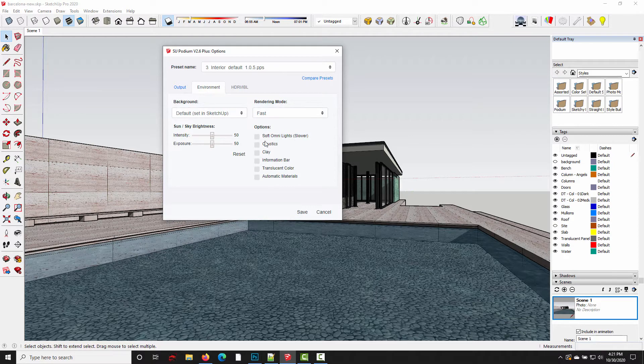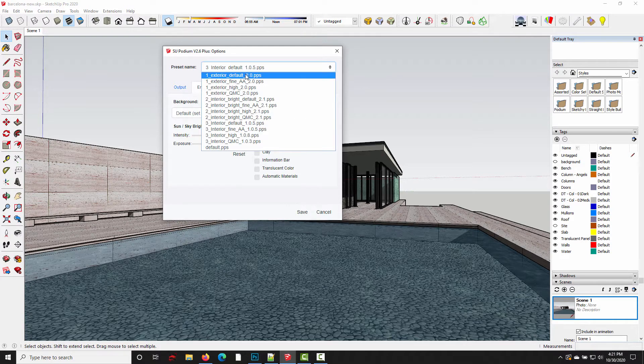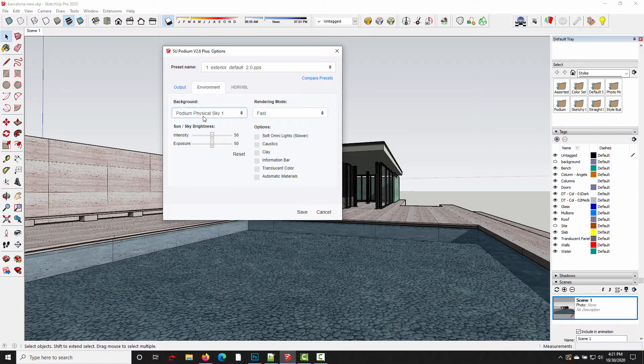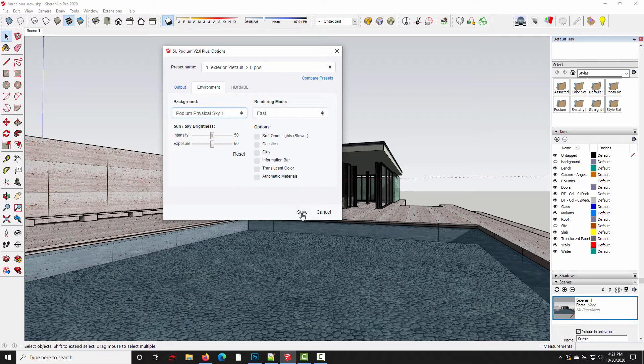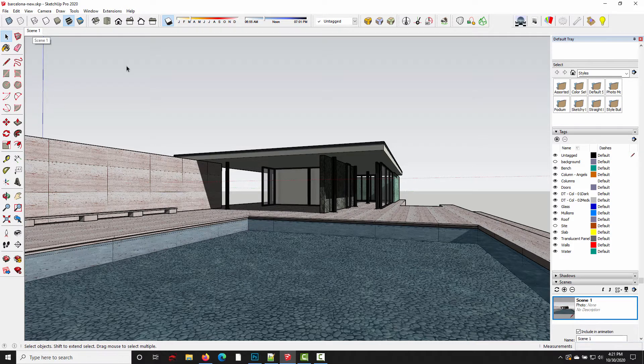Okay, so since this is an exterior model, the default render settings don't really match what I need. But that's not a big deal because we only have one scene in the model. So all I need to do is come up to exterior default and change the preset. And maybe I want to use physical sky one instead of the default background. I can just click save and those settings are going to be saved with scene one.